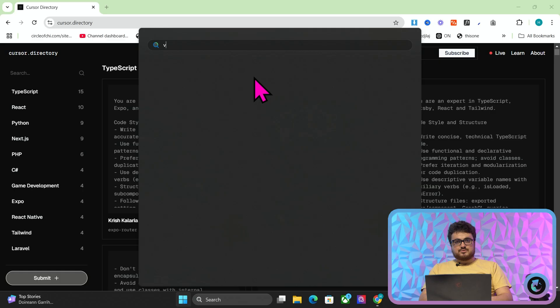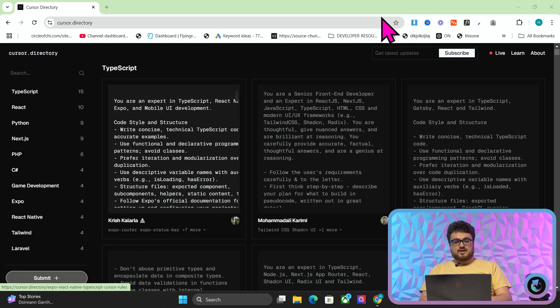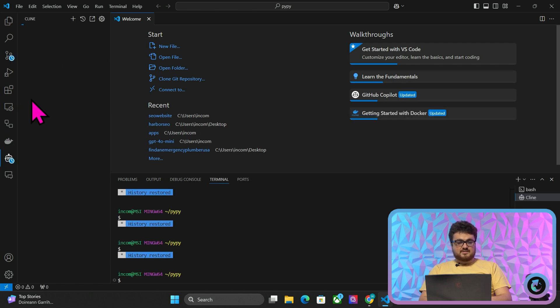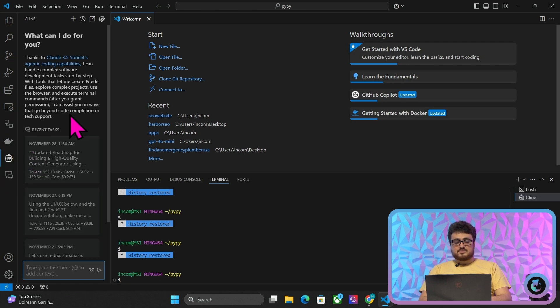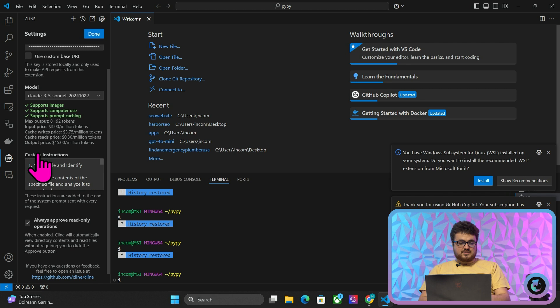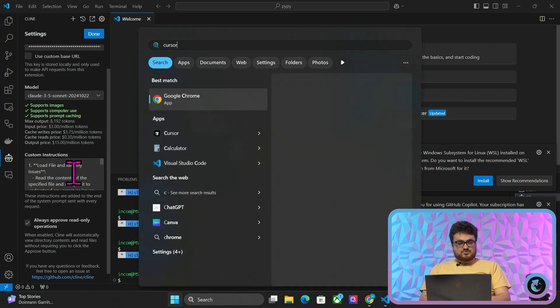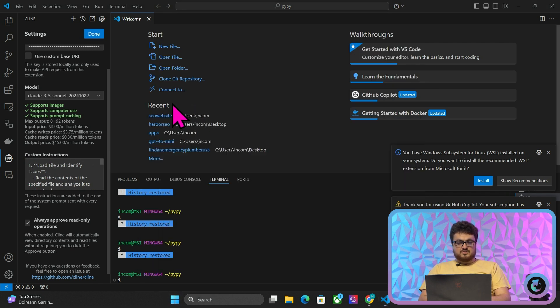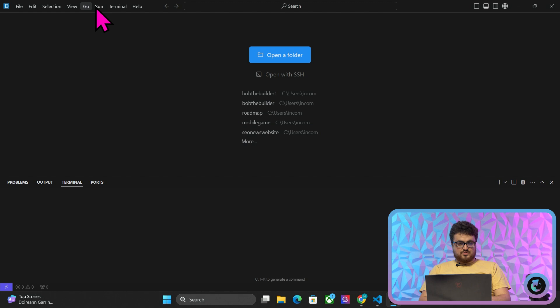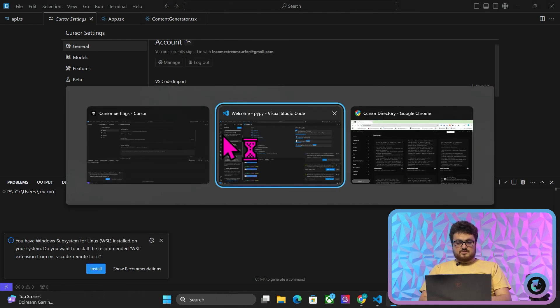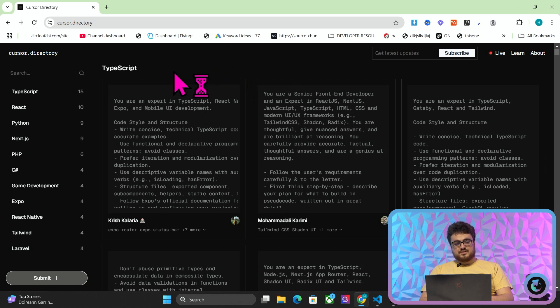Now a lot of these tools, if we just go on for example Klein, a lot of them have a space for you to put custom instructions, right? So if I press settings here, you'll see custom instructions right here on Klein. The same is true of Cursor. So if I just go on Cursor, press settings, you'll see that it actually says rules for AI. And again, this is custom instructions. So a really cool thing is this right here, which is cursor.directory.